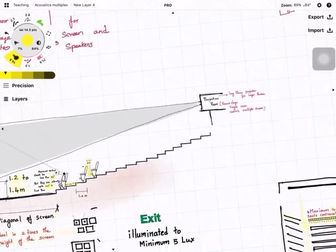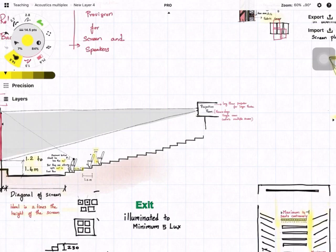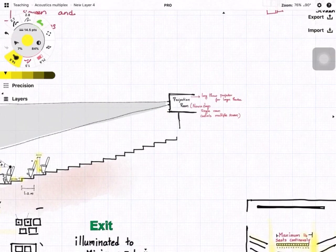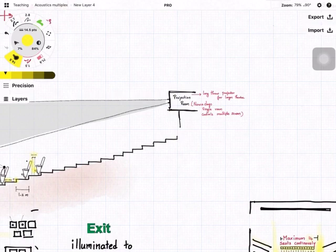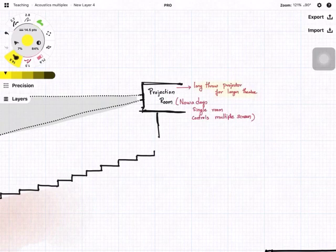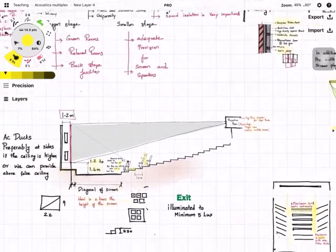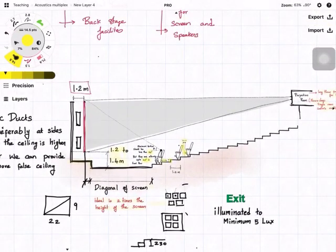The projection room should be located behind the last row, generally on the upper floor. This is for long-throw projectors. Nowadays a single projector room can control multiple screens.